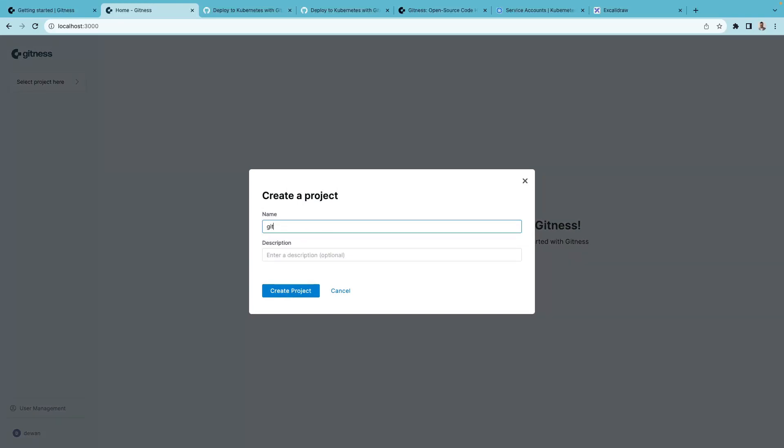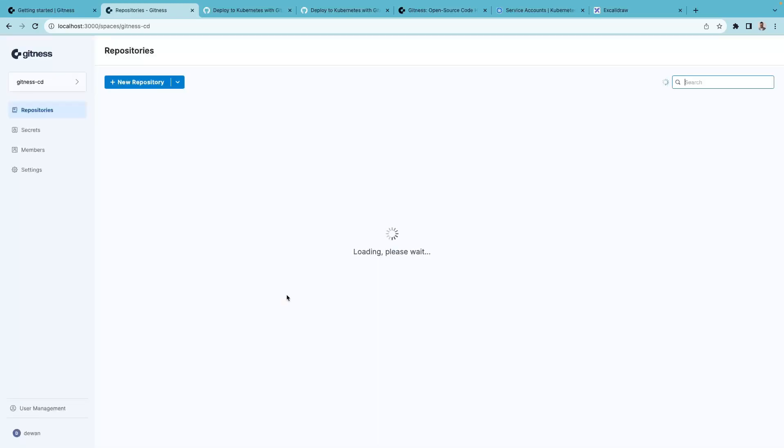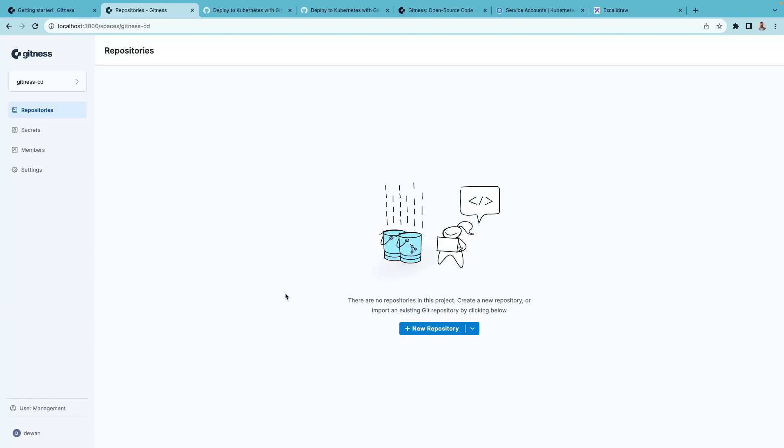A project in Gitness is similar to a GitLab group or GitHub organization. I'll give this project a name gitness-cd and then create this project.